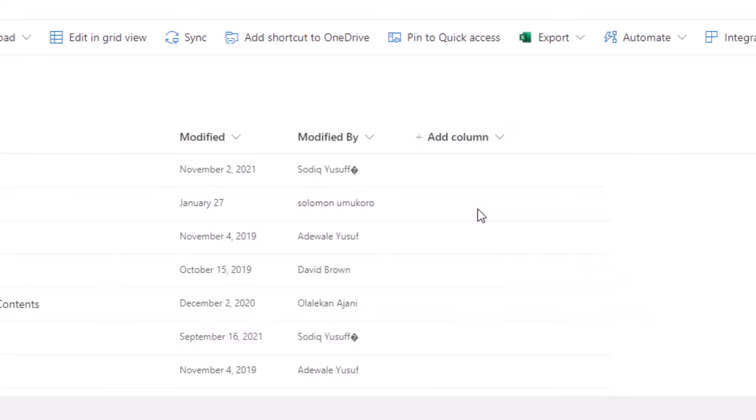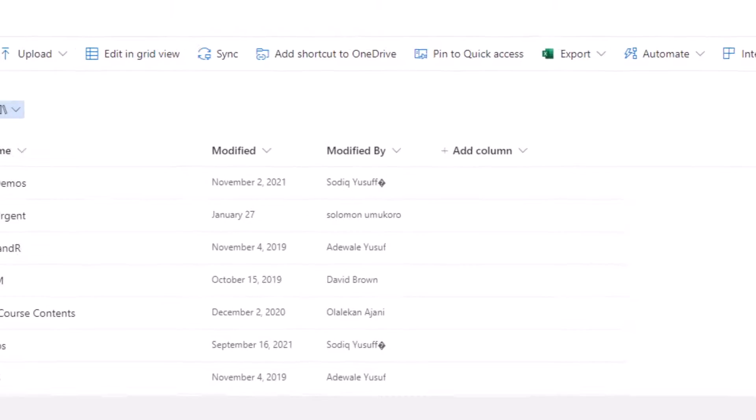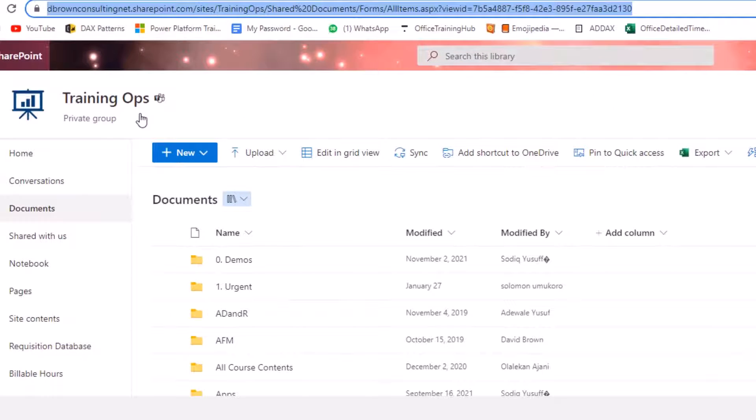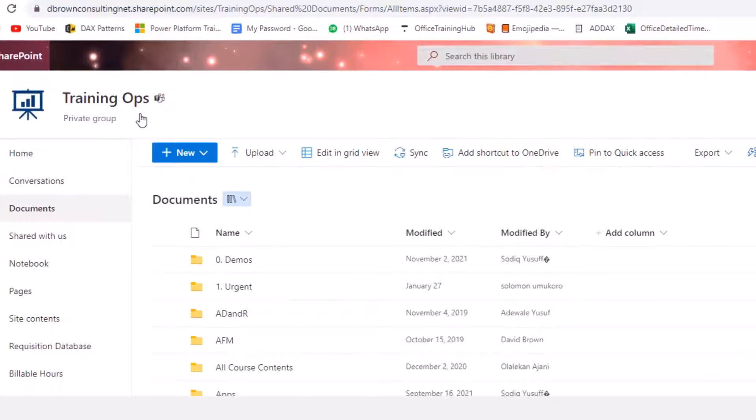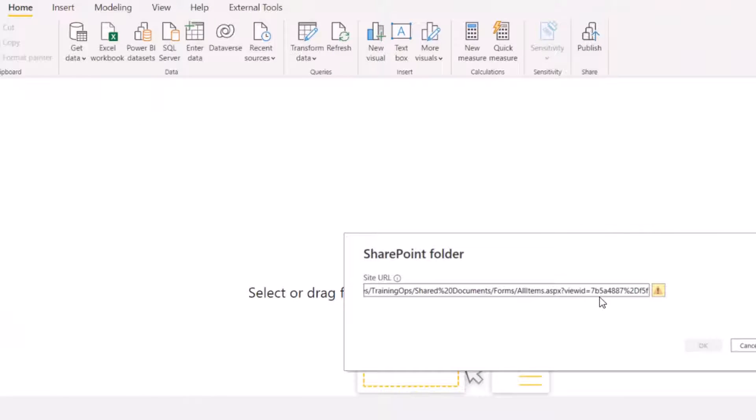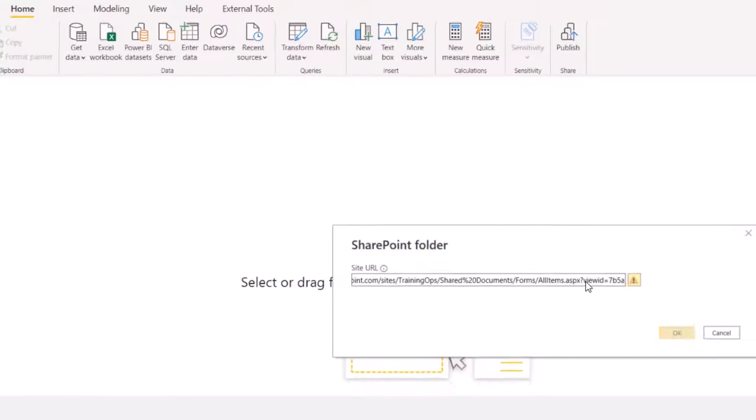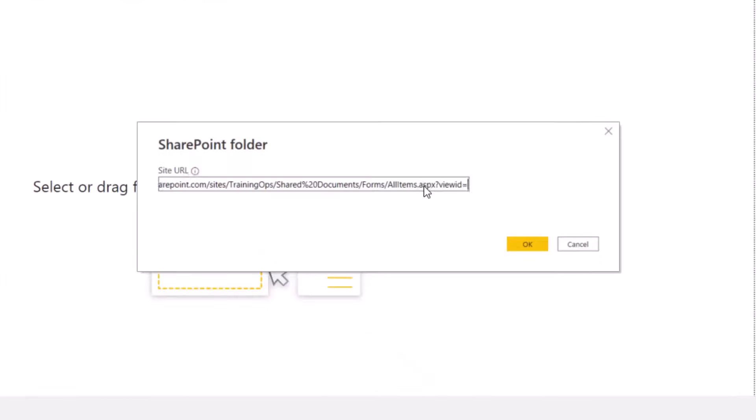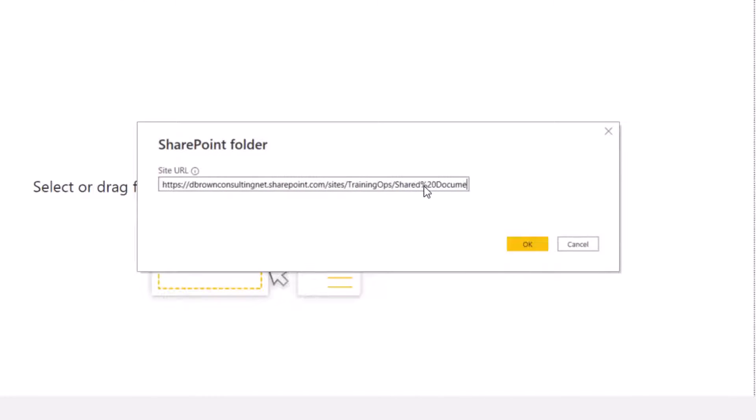If you look at the SharePoint folder, remember the name of this SharePoint group is Training Ops. So I'll come here and delete all the unnecessary URLs up to where I have Training Ops, which is this. dbrandconsulting.net.sharepoint.com plus Site Training Ops and I'm going to click OK.